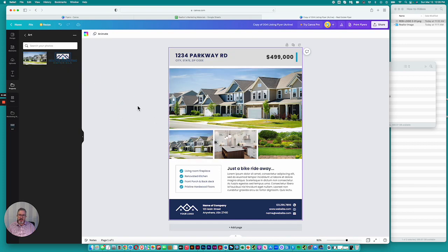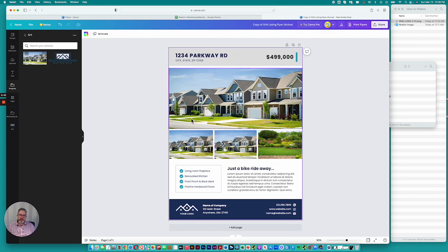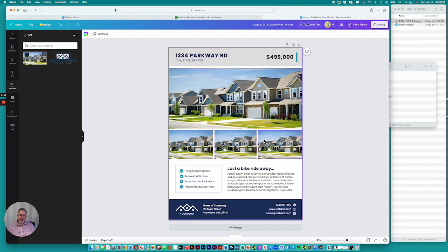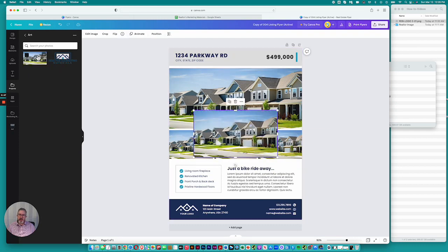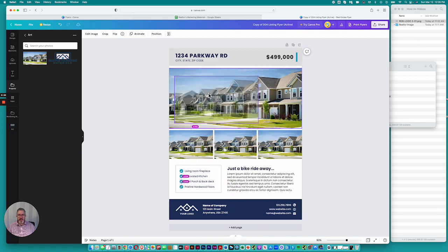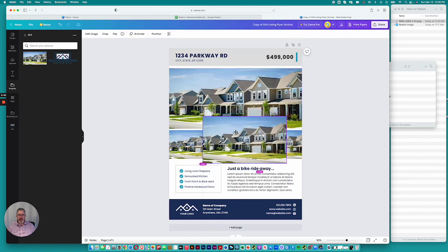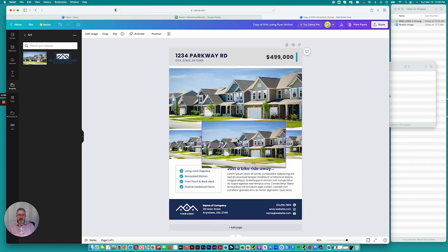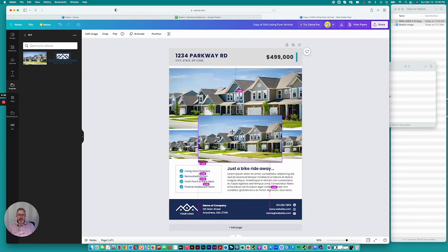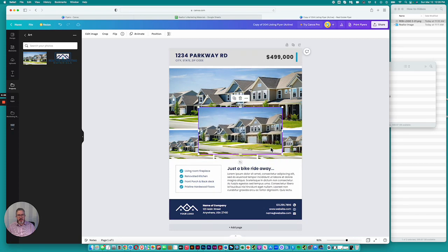It will replace it. Or you can click the photo and it will go on the page, and then you can reposition it. Let me show you how to crop real quick.